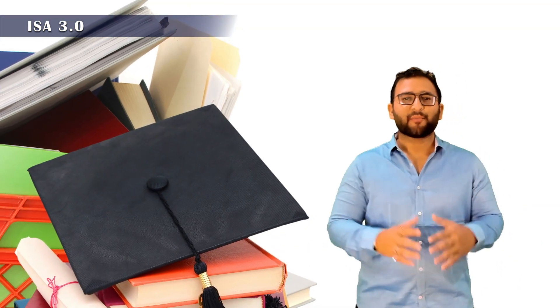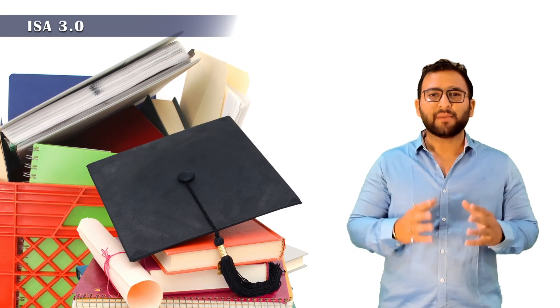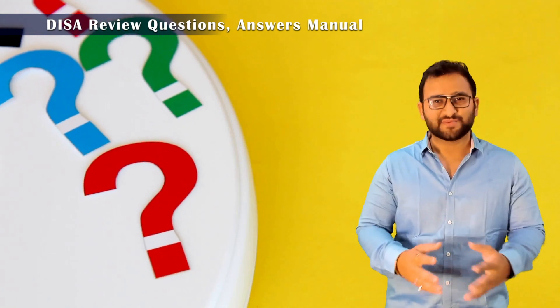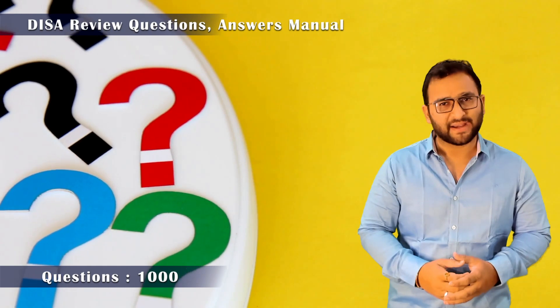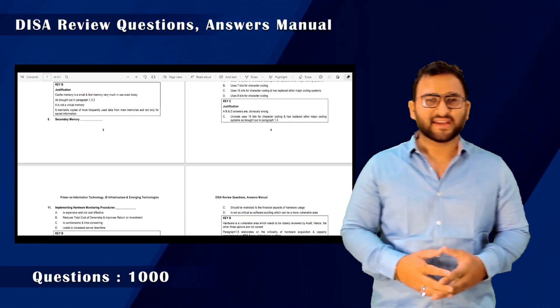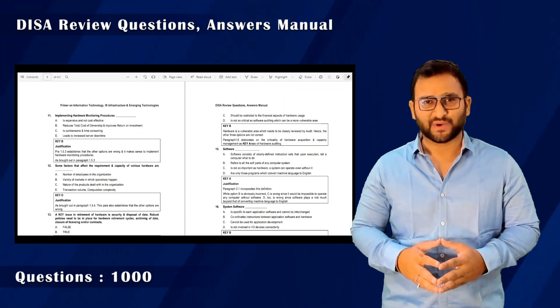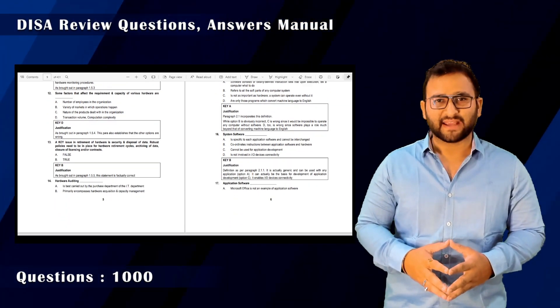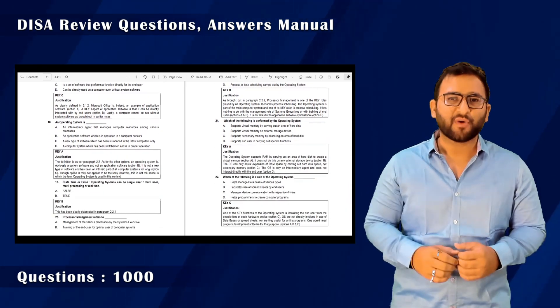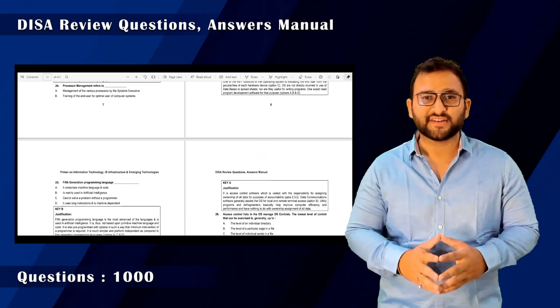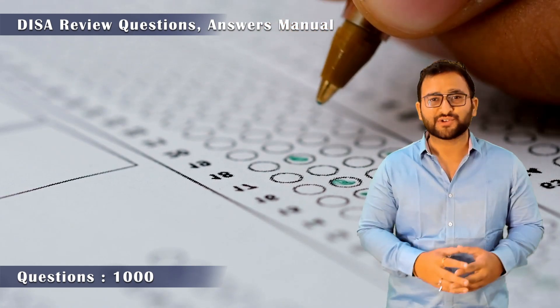If you want to see all the lectures, complete the course modules with a one-page summary. After that, move to the question-solving stage. We have provided a 1,000-question review bank, along with a PDF file in the description box, so you can practice relevant questions.